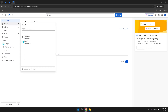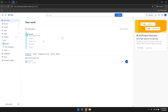If you need to create a new project, look for the plus icon in the projects section on the left panel. Clicking this icon will initiate the project creation process, where you can define the project's name, key and other essential details. Creating projects within Jira is straightforward, enabling you to set up new initiatives quickly and efficiently.